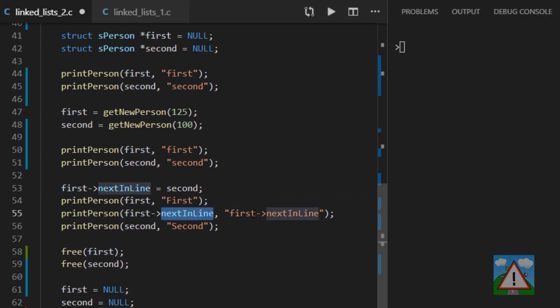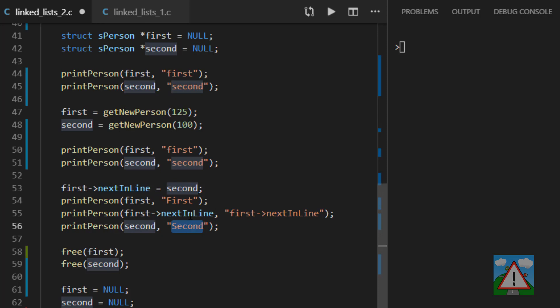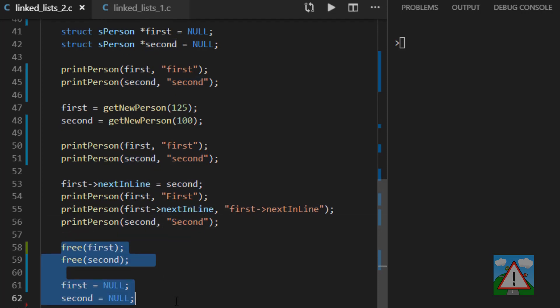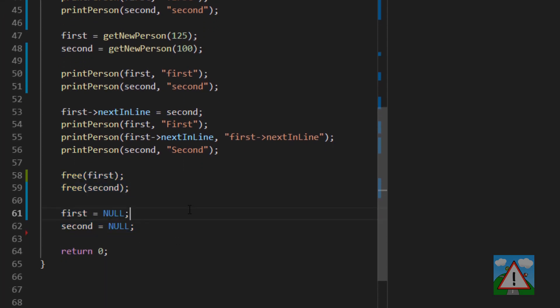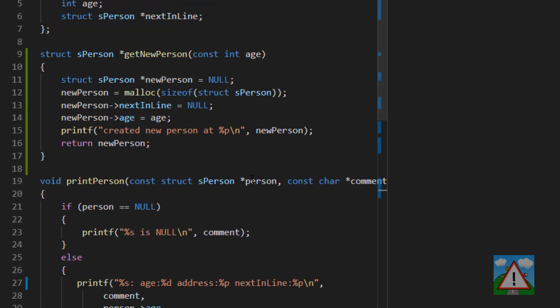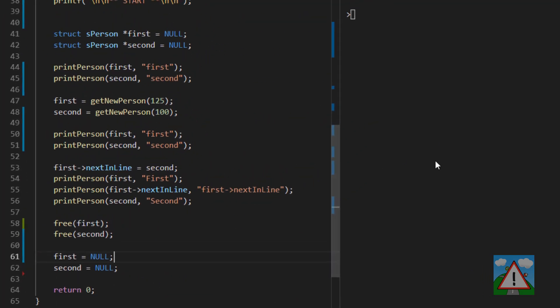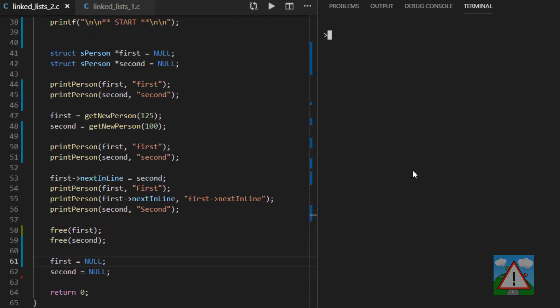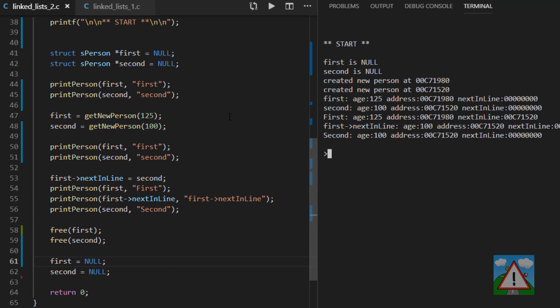And we can then have another round of printing where we can print first again. We'll print first next in line and we'll print second. In fact, these should both be the same because they're both pointing to the same area in the memory. And then last but not least, we go and free up our code. So let's have a look at this running in the console and see what we get.